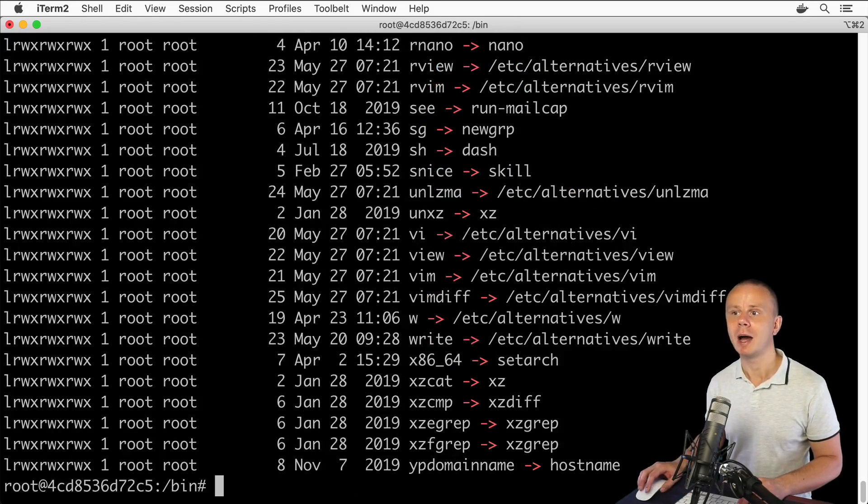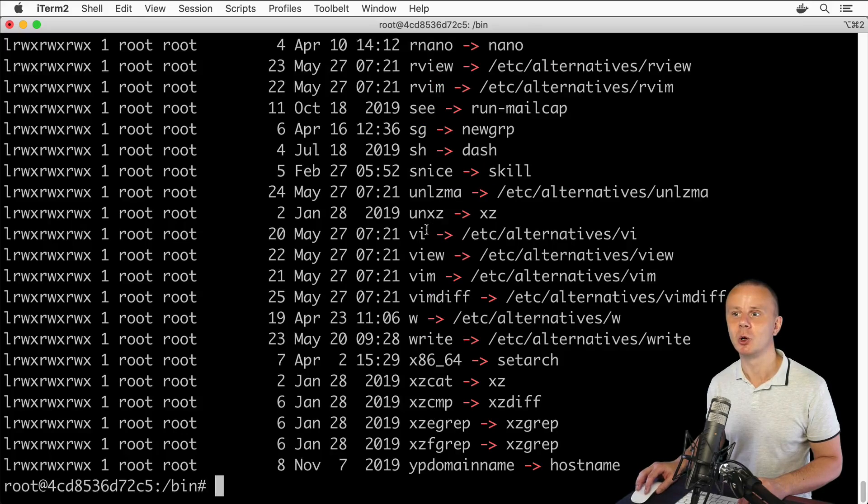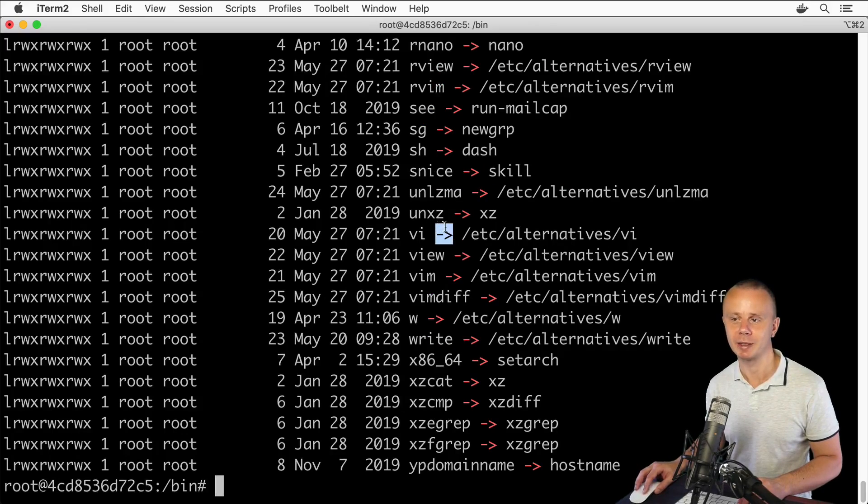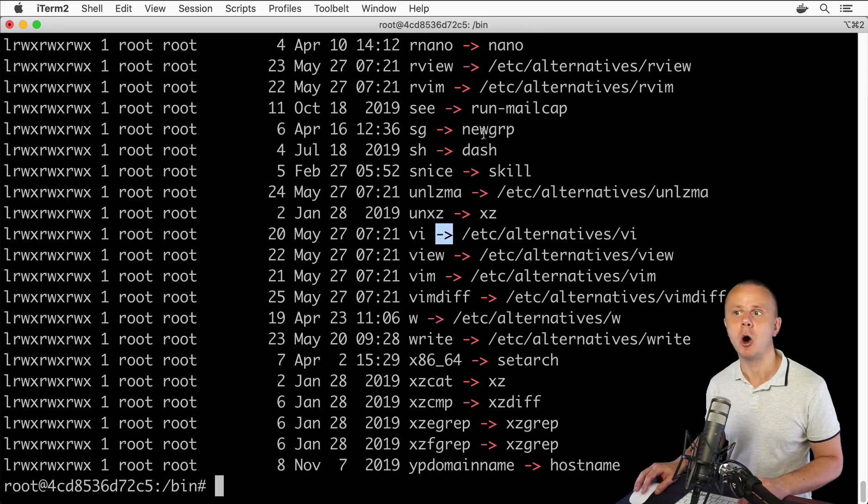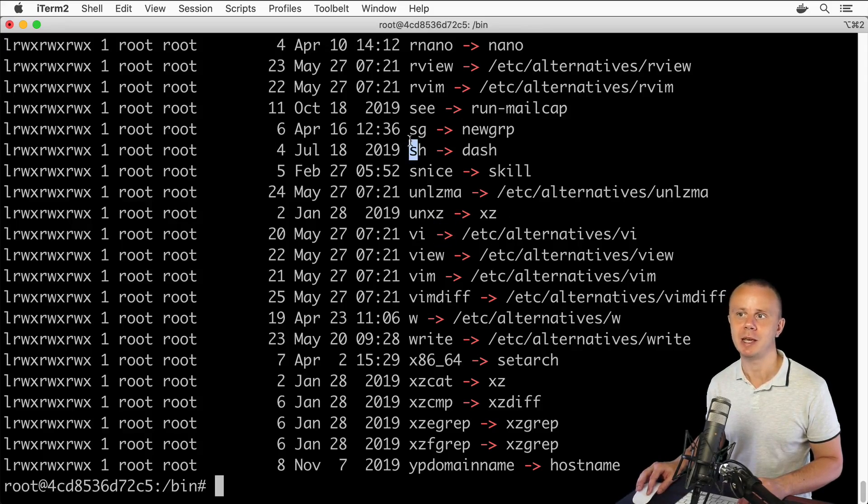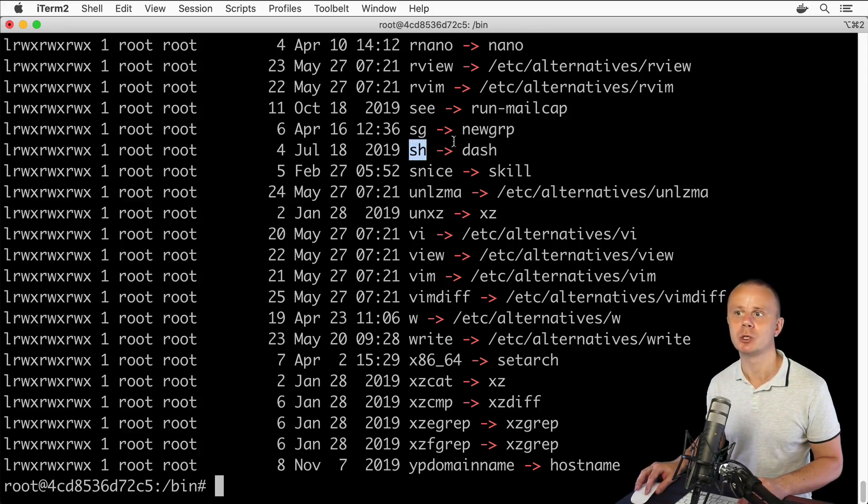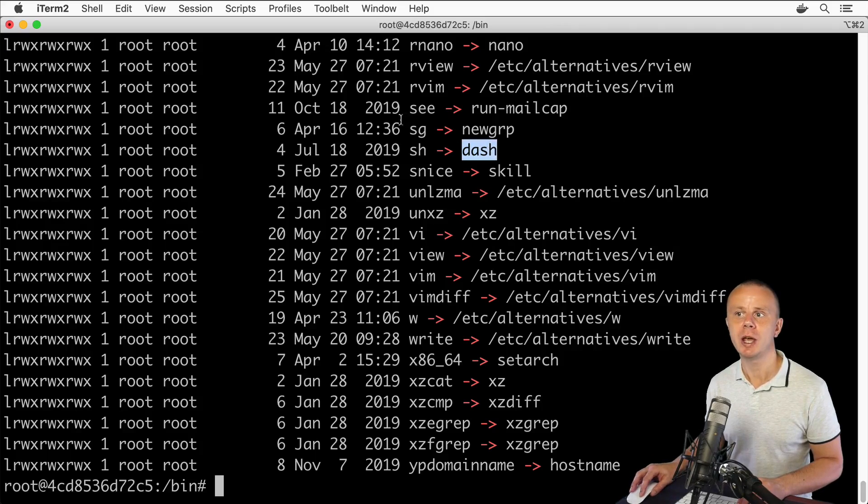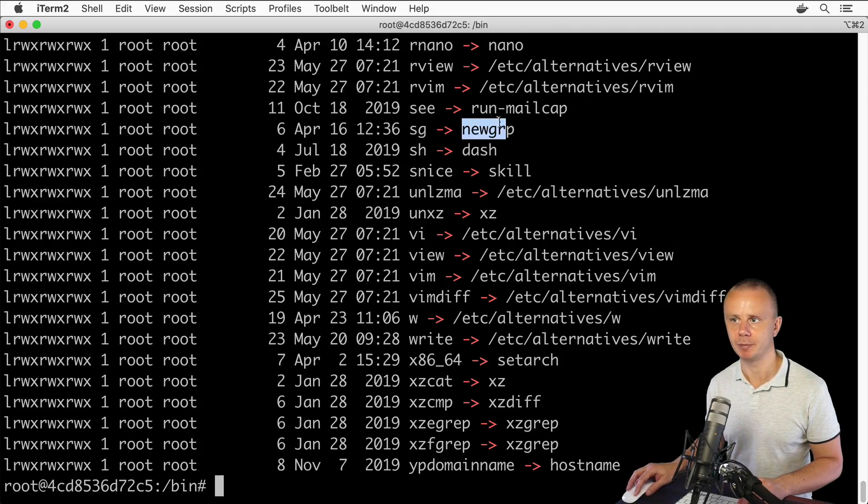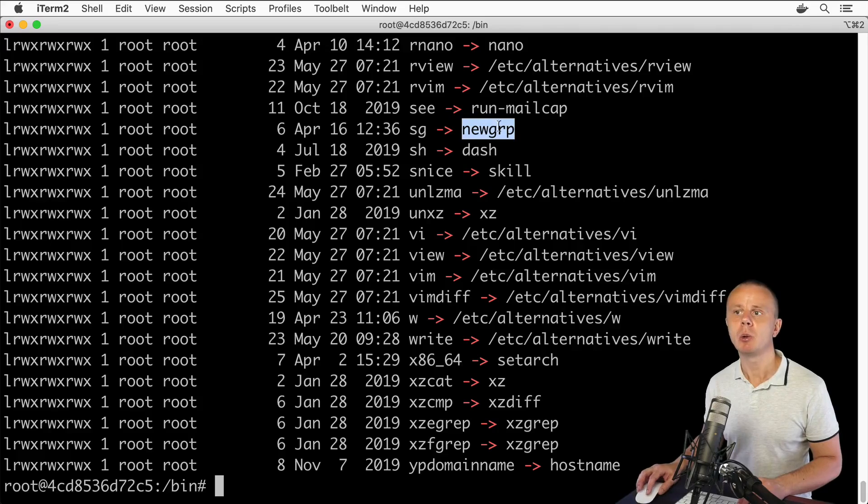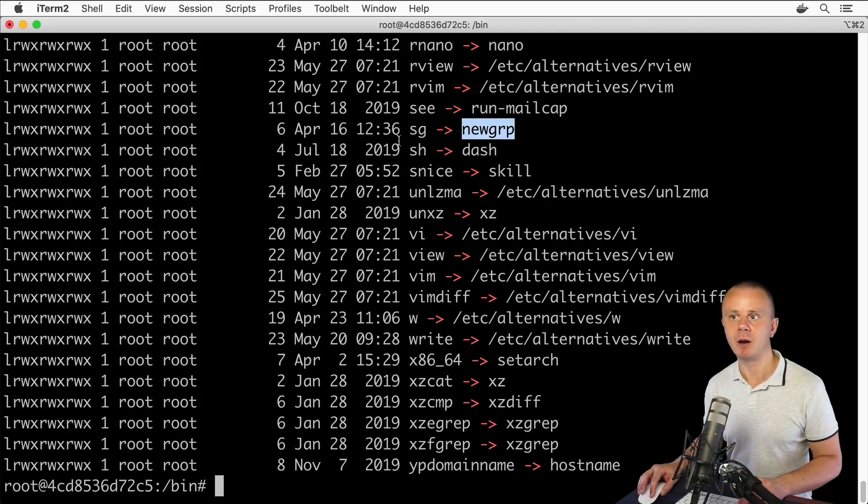Now I see the arrows highlighted in red and we see only links. For example, ch points to dash and cj points to newgrp. Now let's compare the contents of ch and dash files.